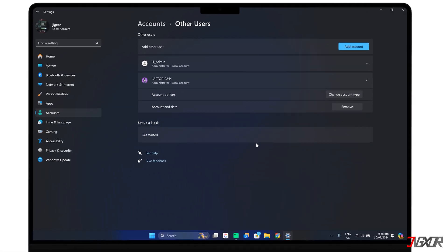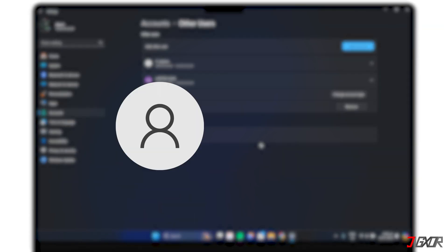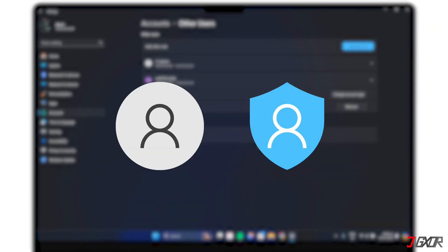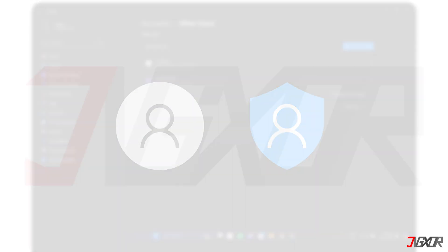In this video, I will show you how to change a user's account to an administrator on your Windows 11 computer. Let's go!